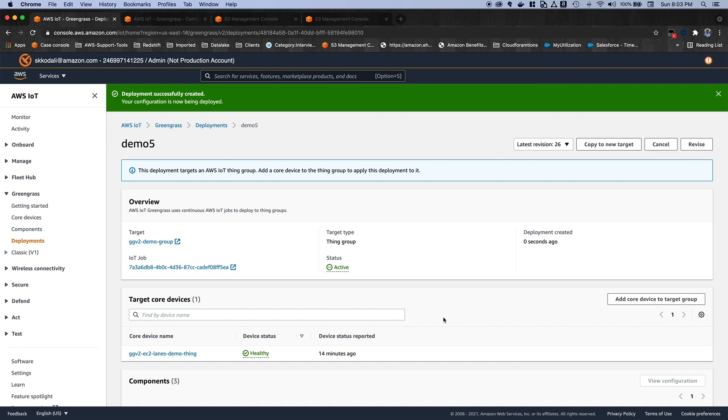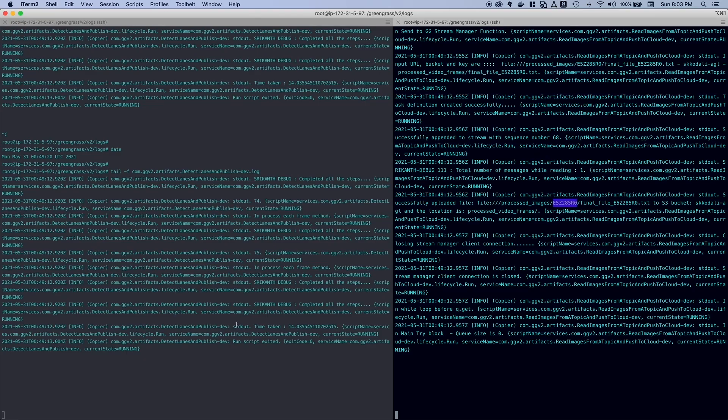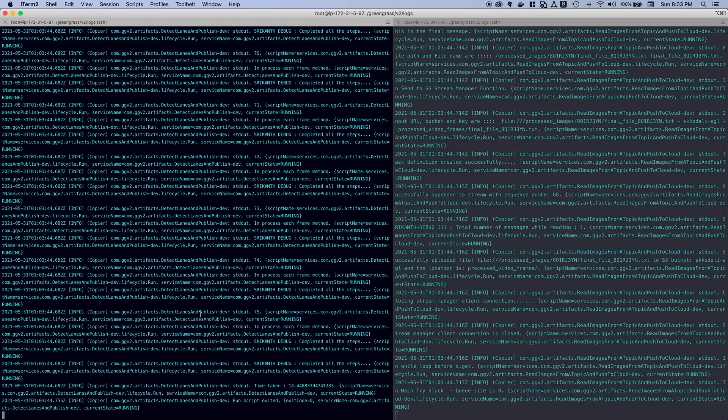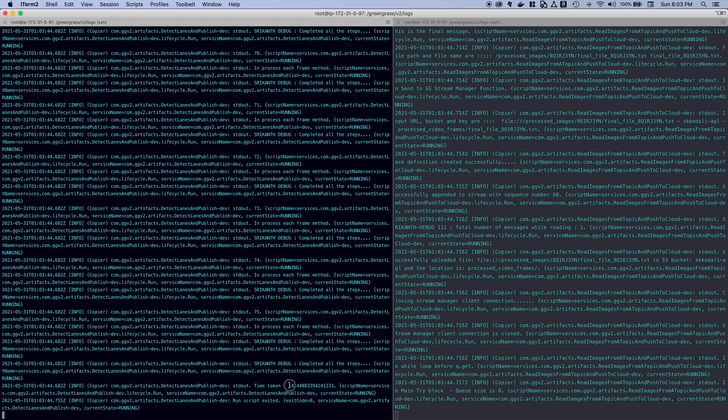Okay. Now, these components are getting deployed onto our edge device. So let's go to the terminal and see the log files. And my component just got deployed. If you see, it took 14 seconds to process this video frame, which has 75 frames in that video.